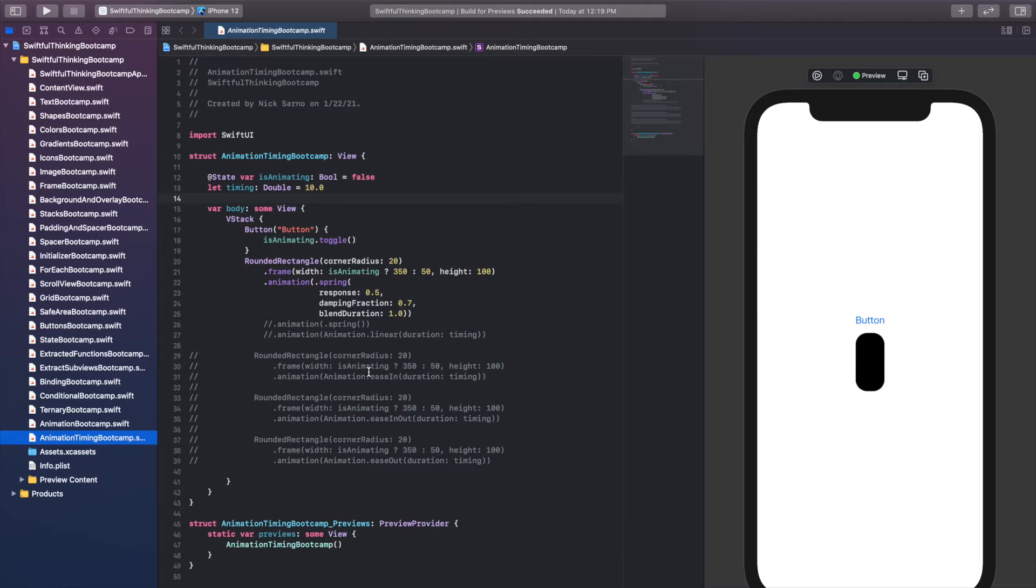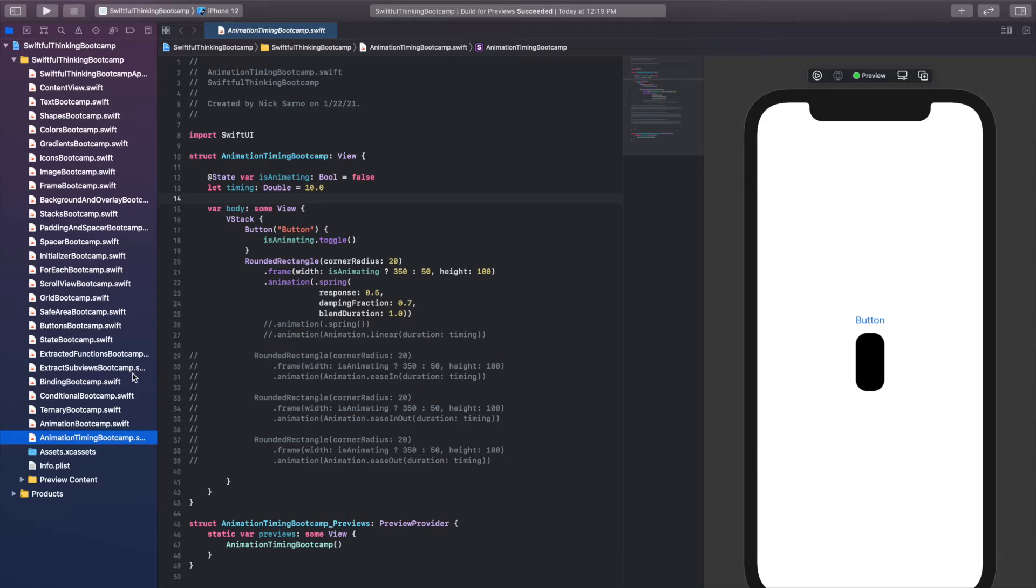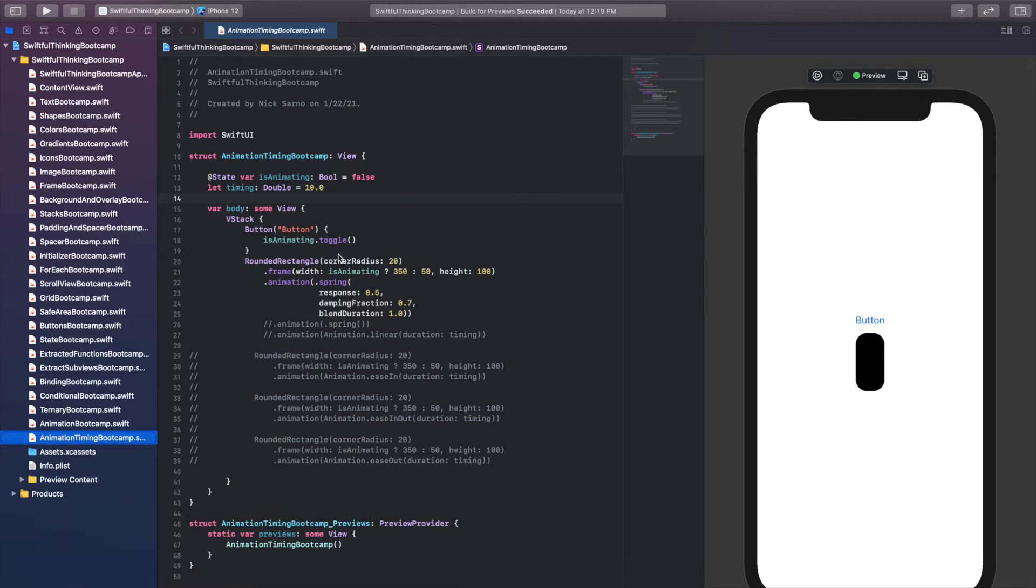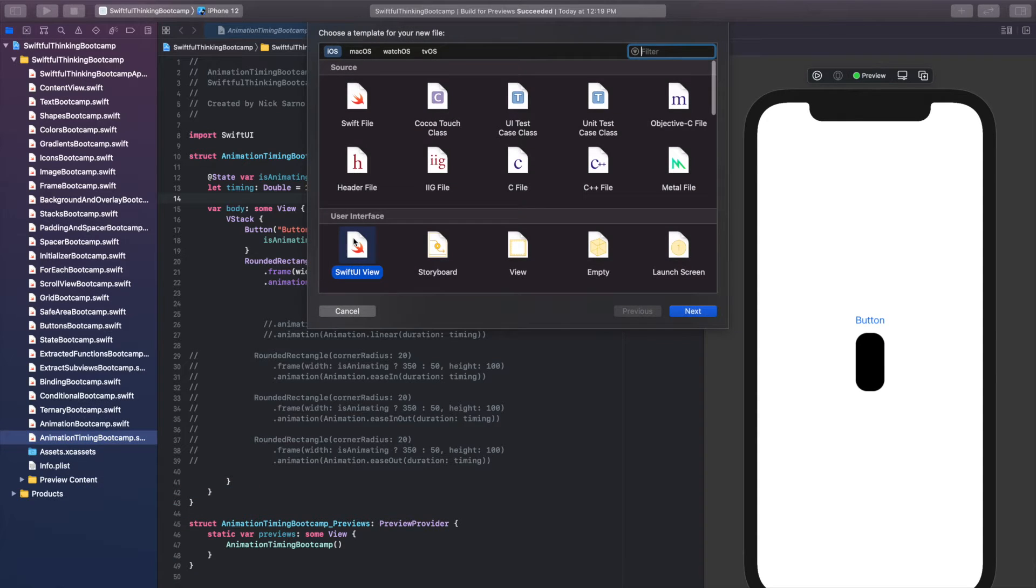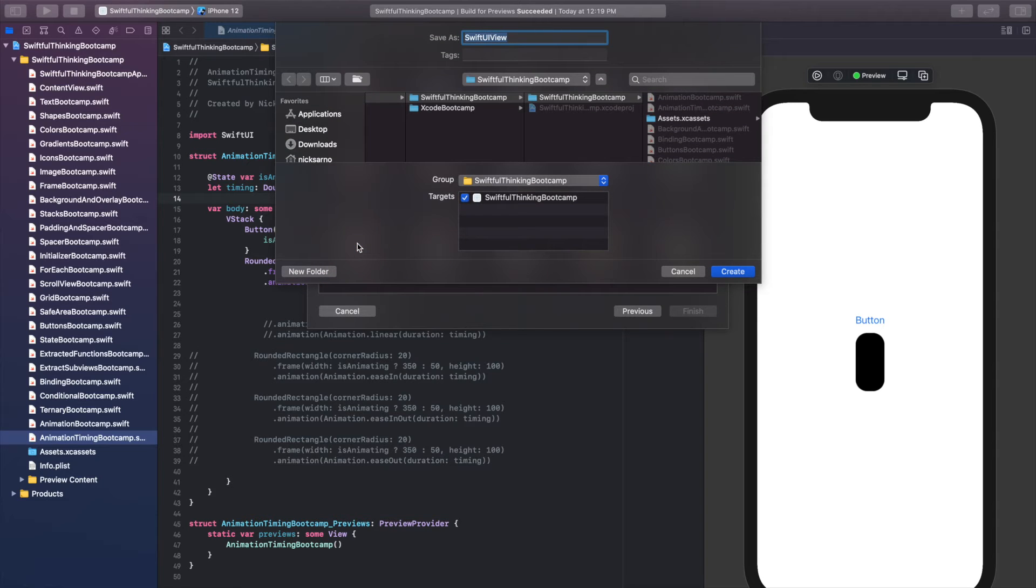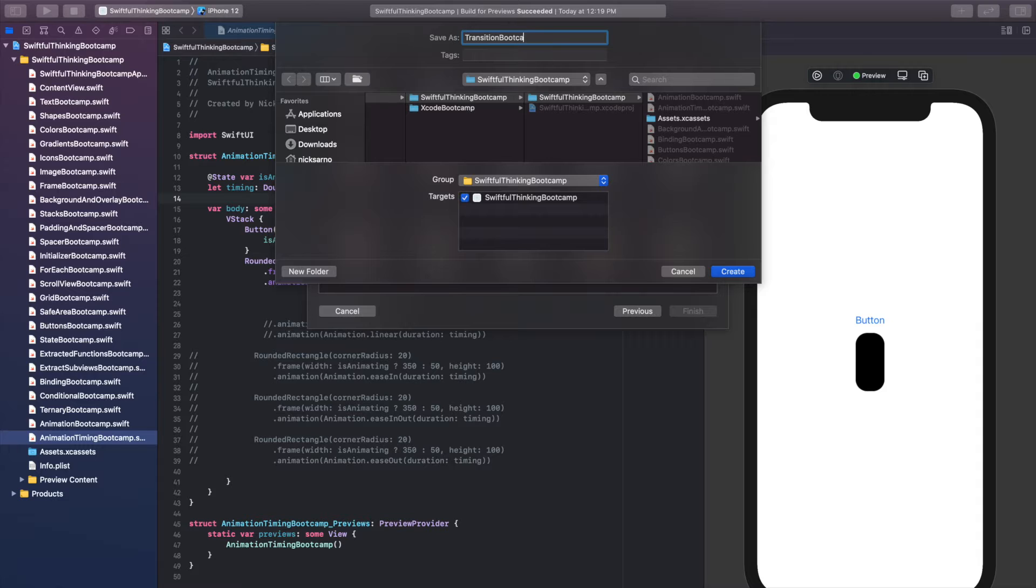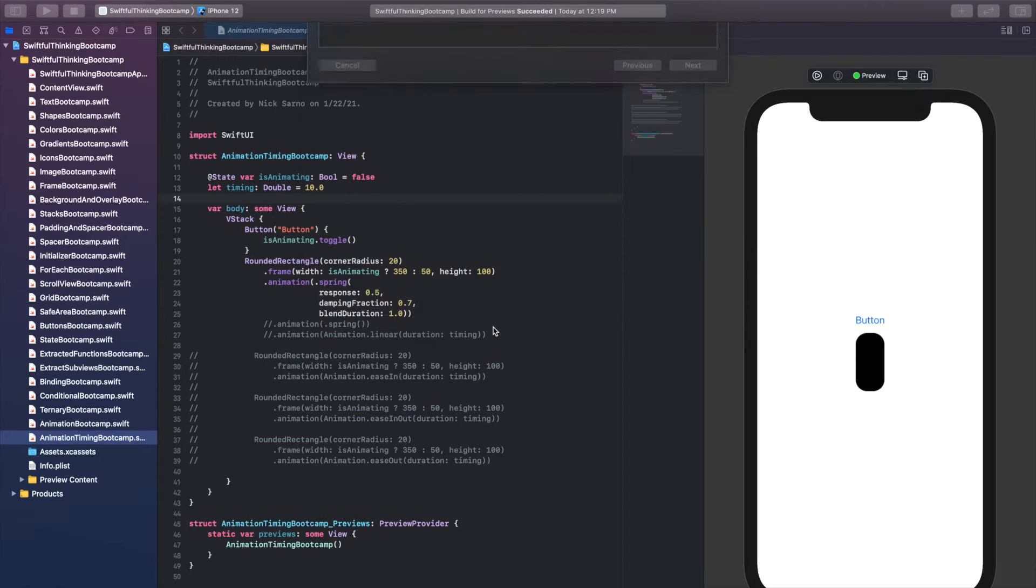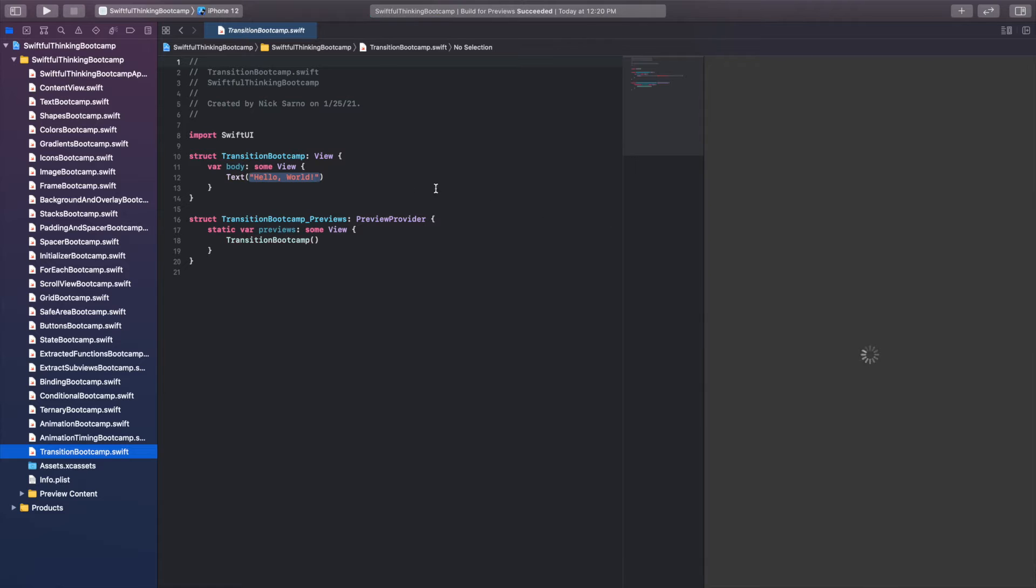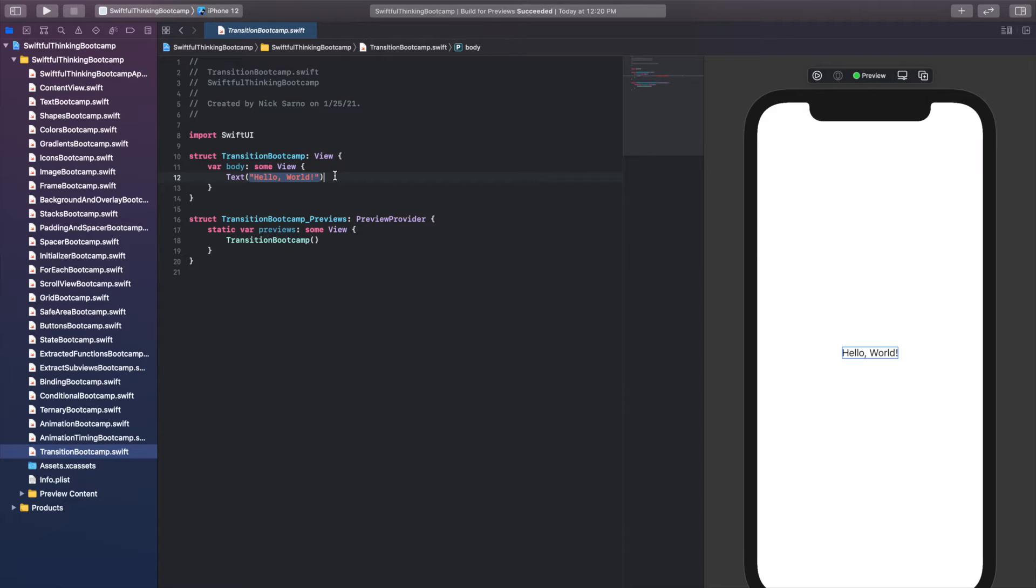So I'm back in our Xcode project again. And like we always do, let's create a new file for the code in this video. Let's right click the navigator new file, it's going to be a SwiftUI view. And this time we're talking about transitions. So let's call it transition bootcamp. Go ahead and click create, click resume on the canvas once you're in the file, and let's get coding.